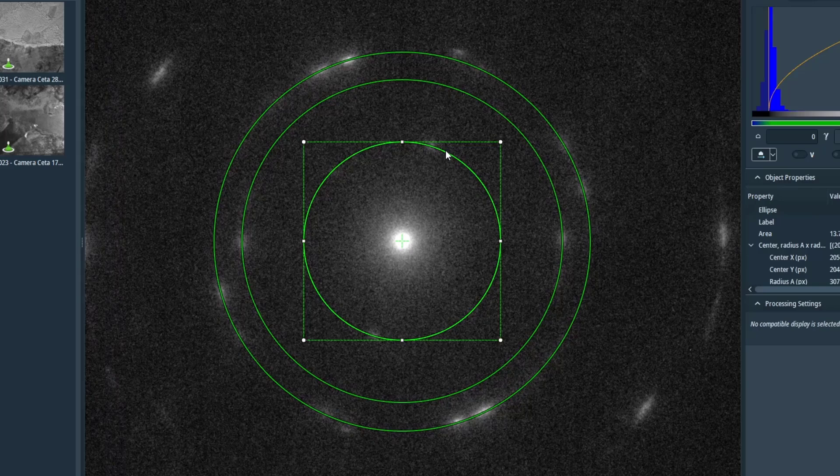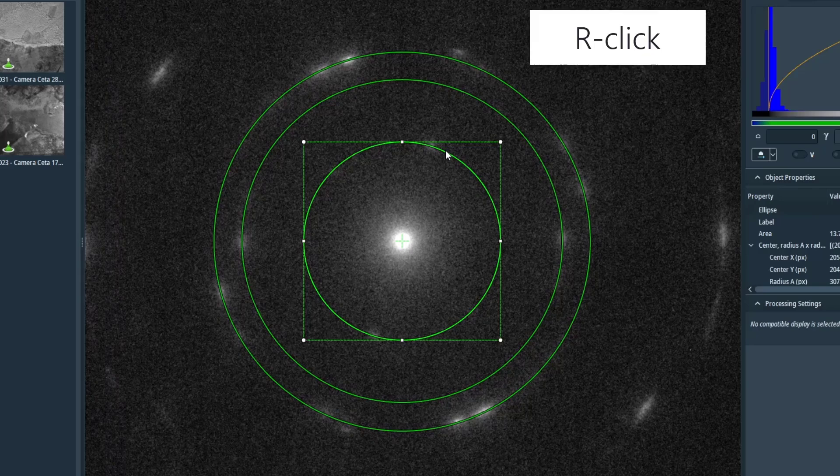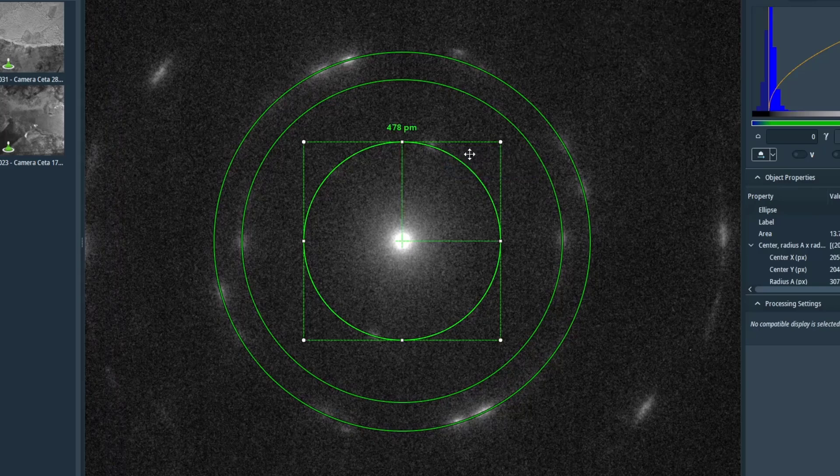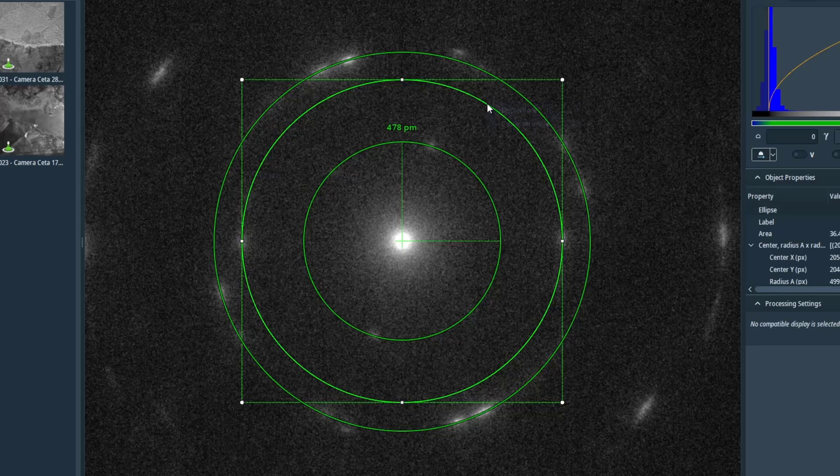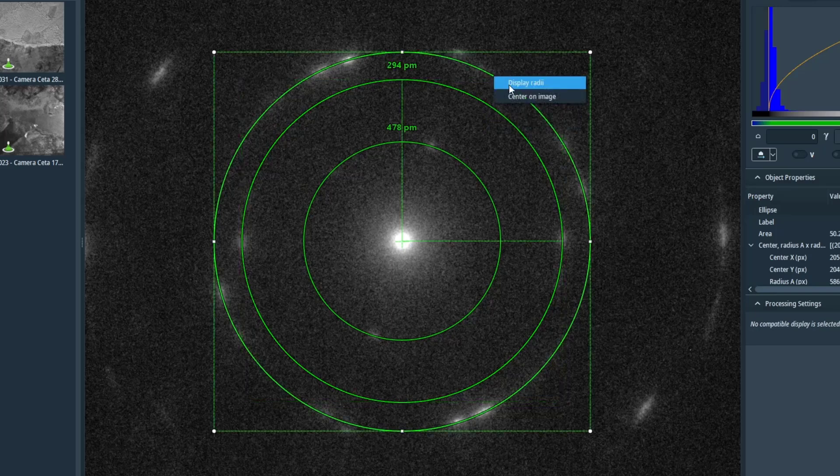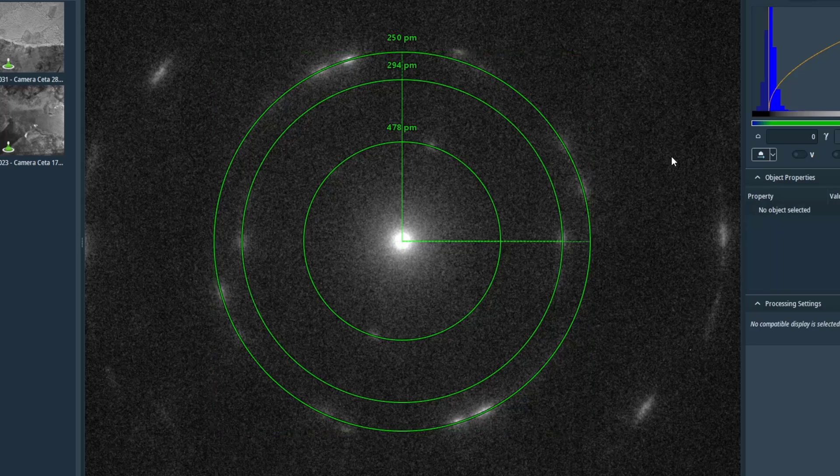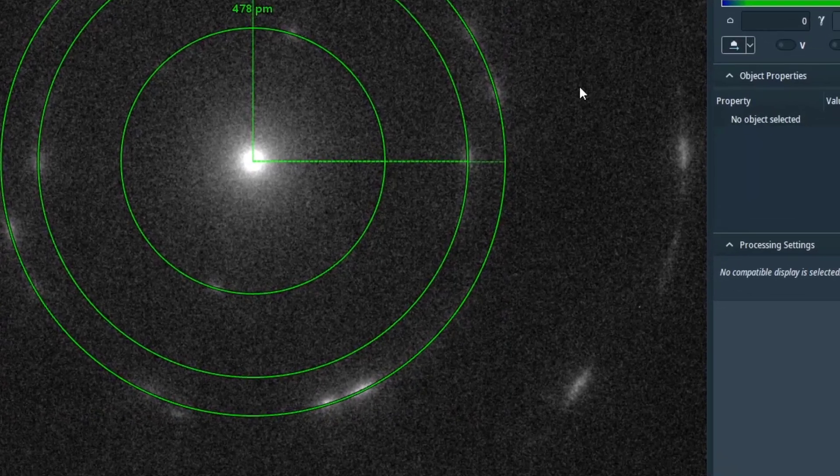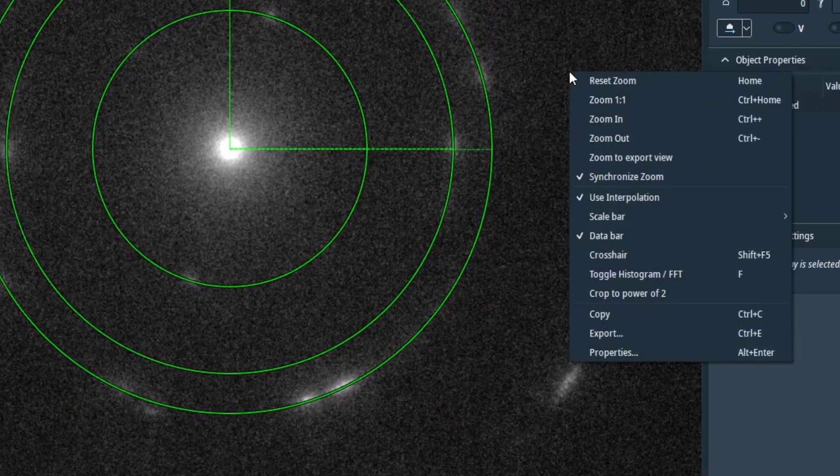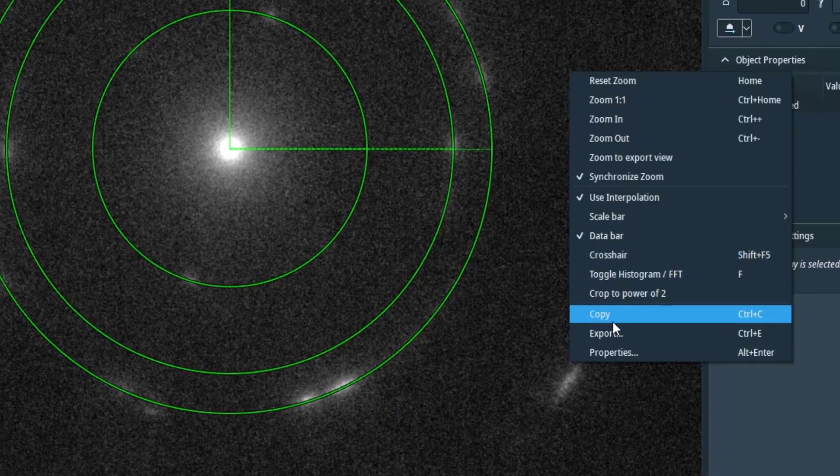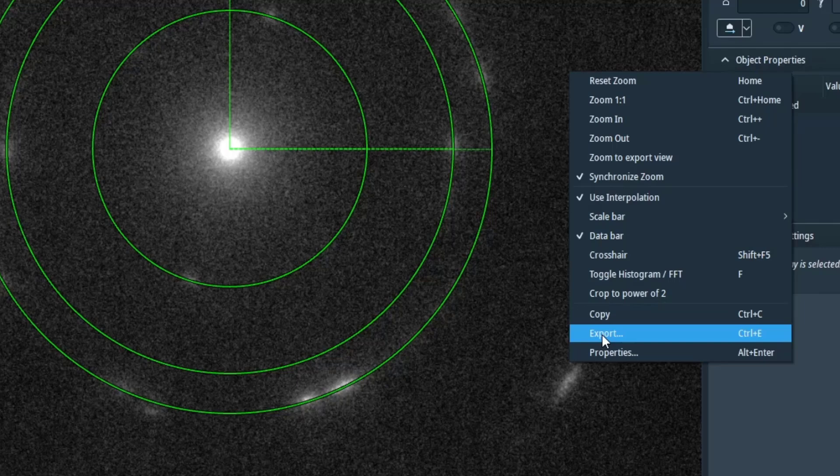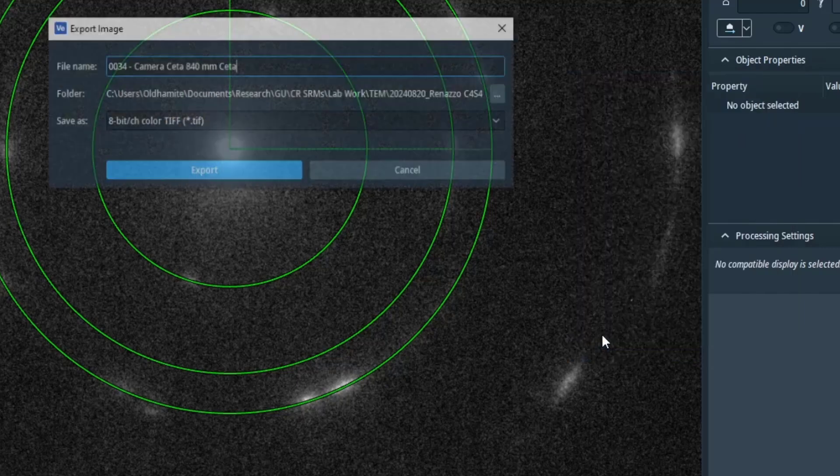Now we're going to get the D-spacings by right-clicking and say display radii, and this will give us the radii in picometers, which is a bit of a strange unit but we can work with that. You may want to save your image with the measurements as a TIFF or some other image file.